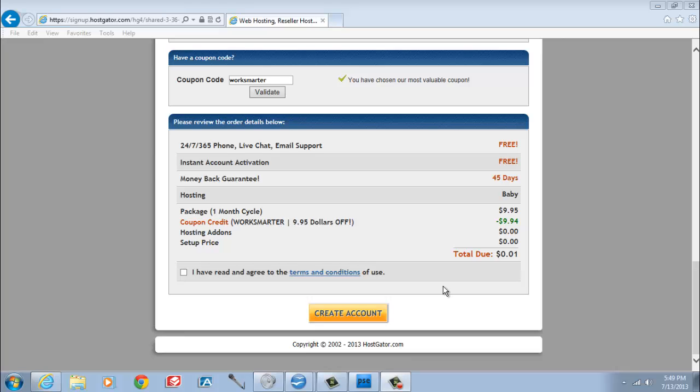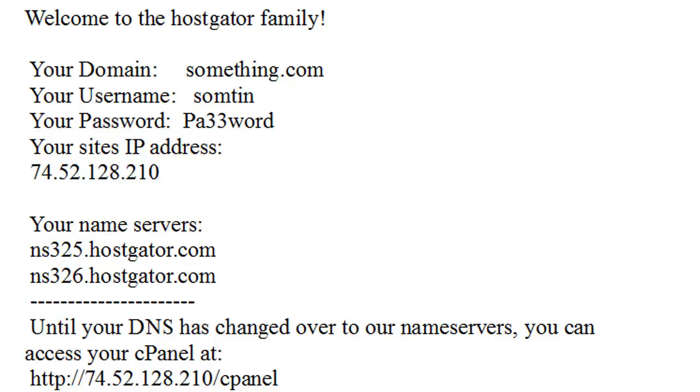Once you have selected the appropriate coupon based upon how you want to pay for the service, enter the rest of your billing details, including your domain name. Once you have submitted your order, make sure you save your welcome email, as you will need that information later.